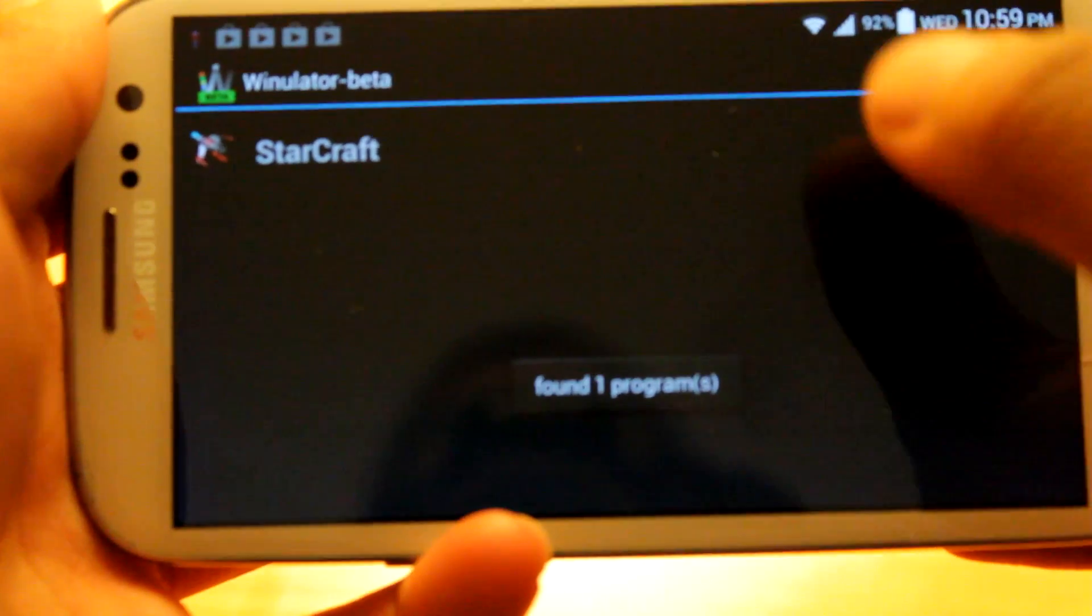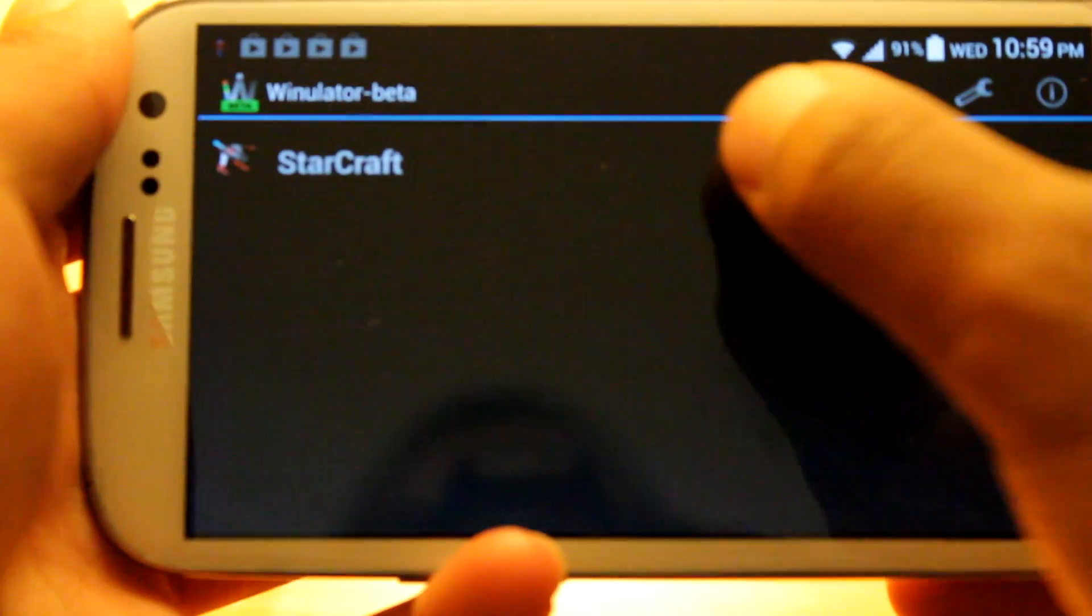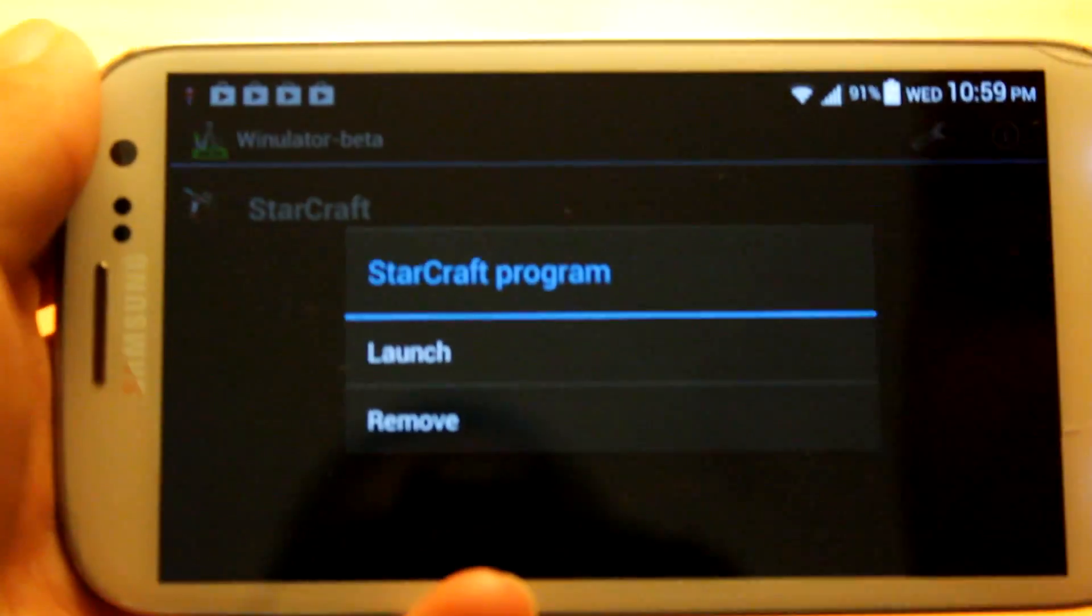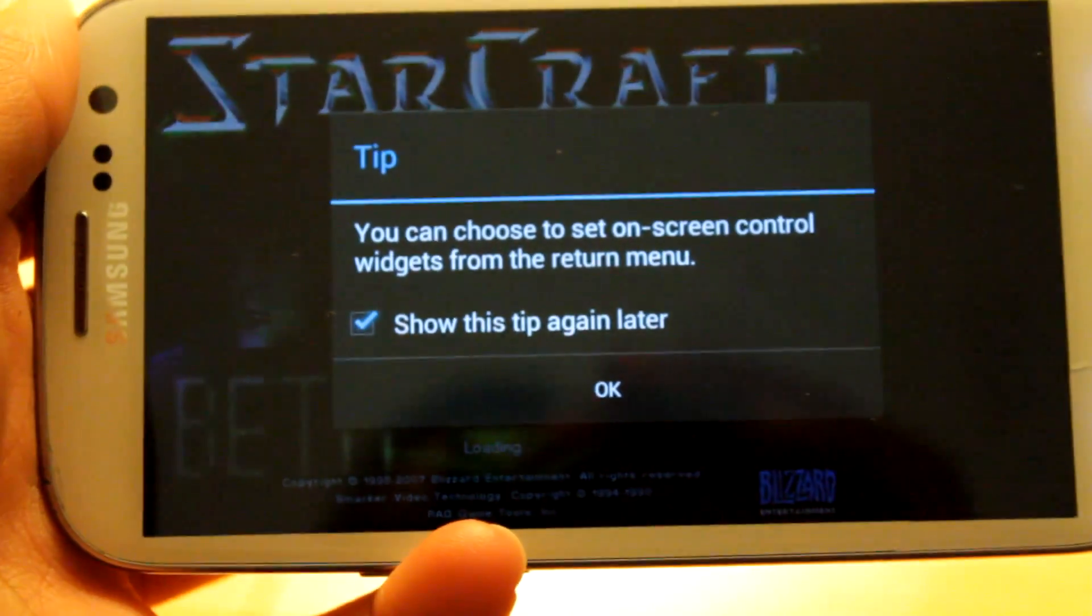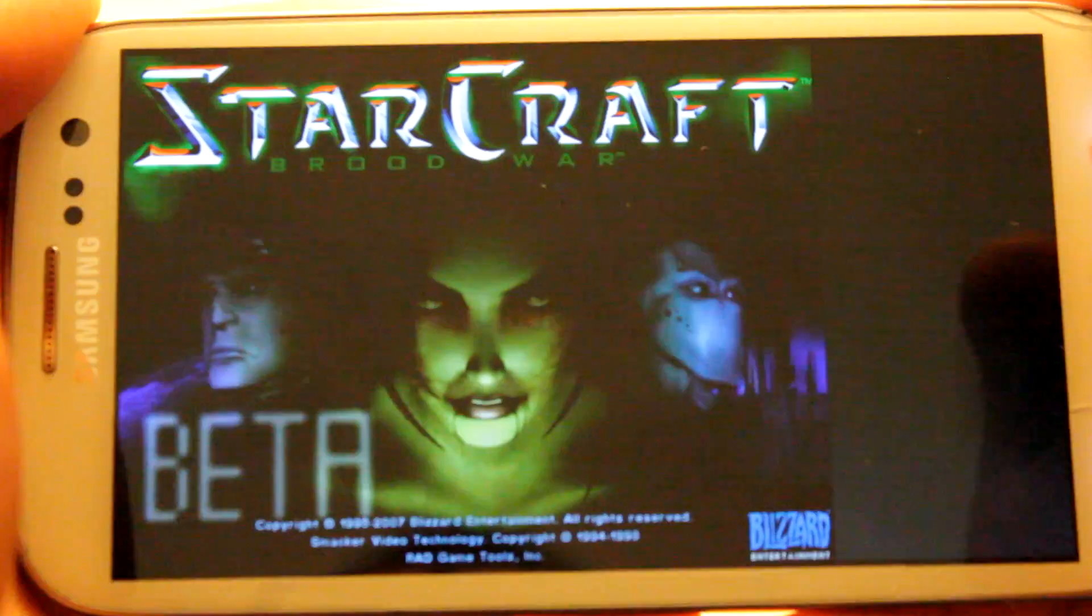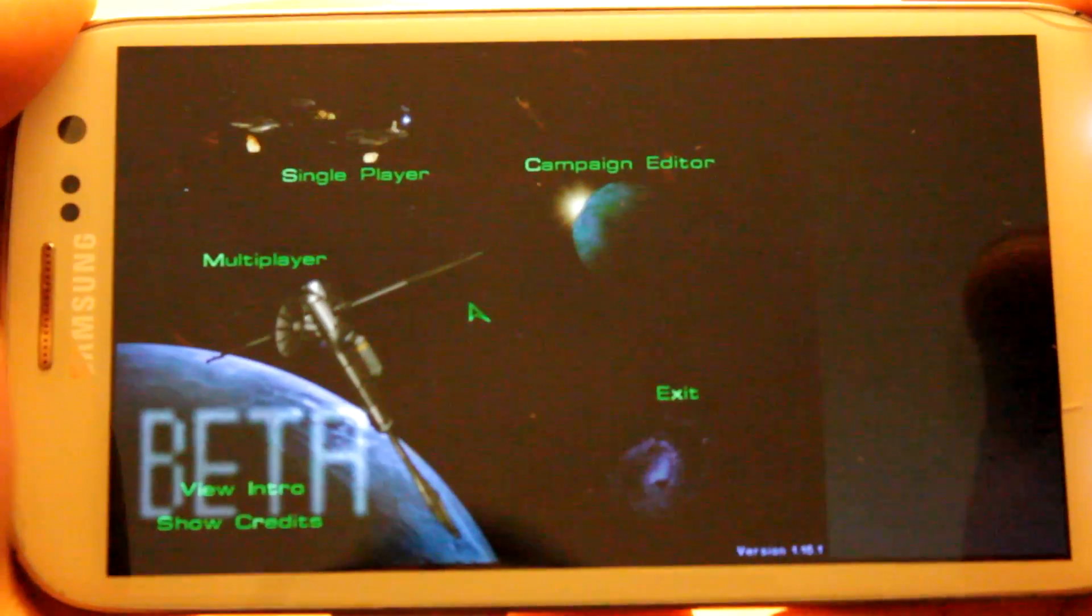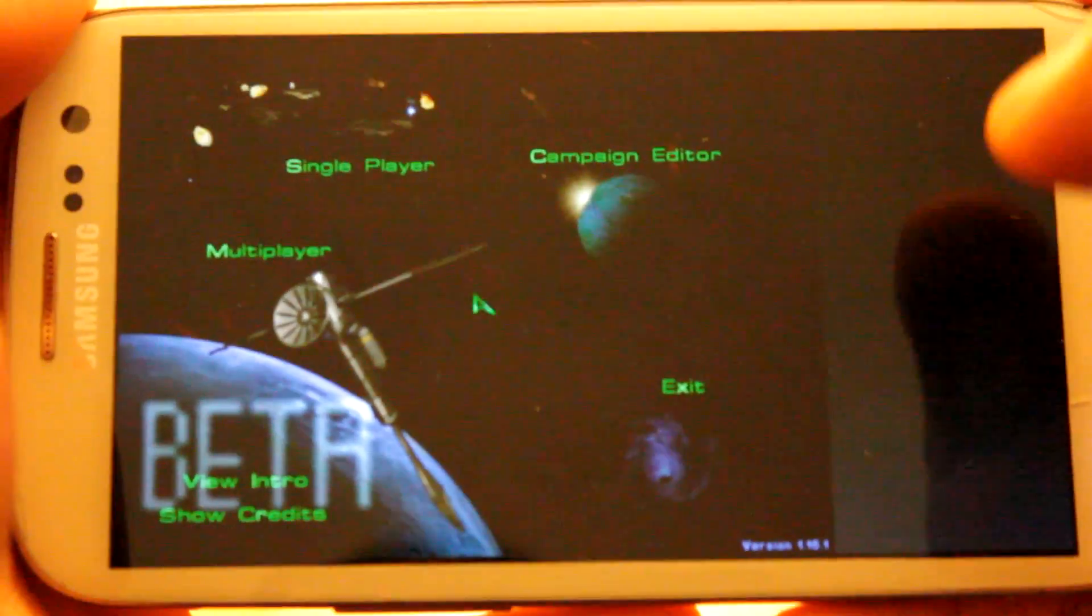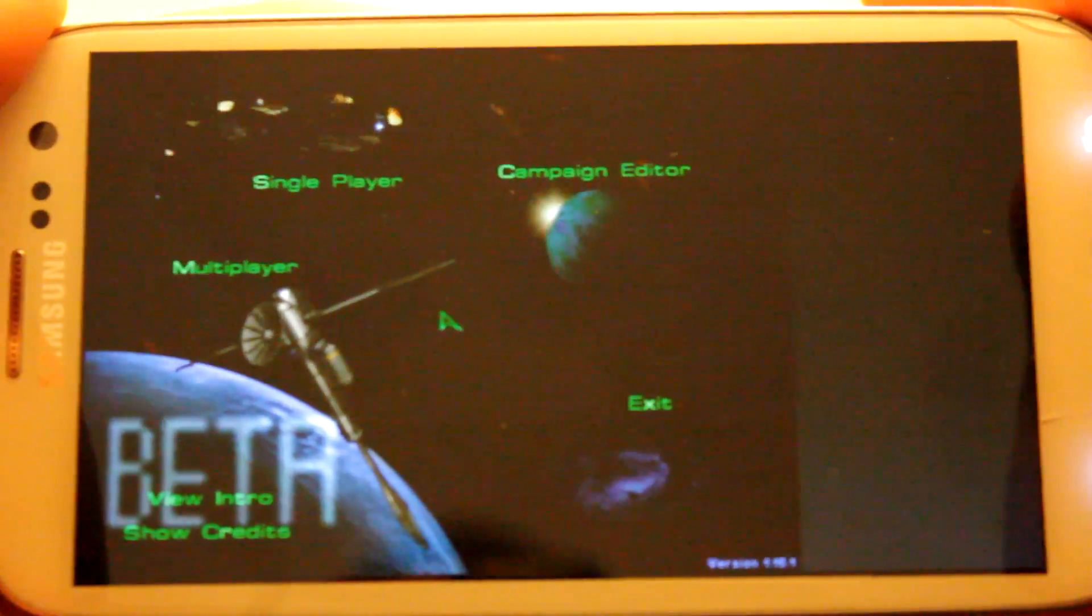And then it's going to say found program, and for me it's StarCraft right there. And I can hit start, and launch. And we are right now in StarCraft. Alright, so here we go. Before we begin and get to the good stuff, let's configure some options.